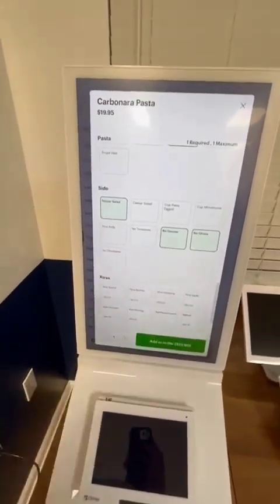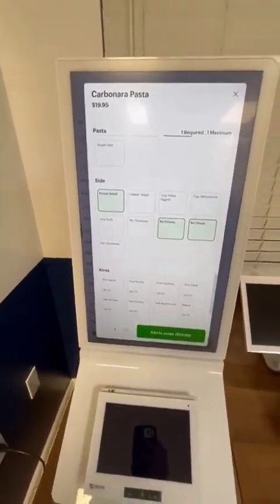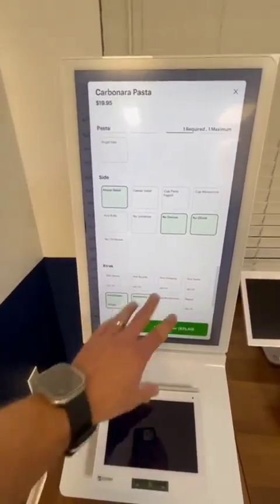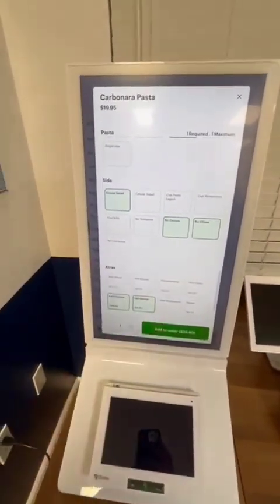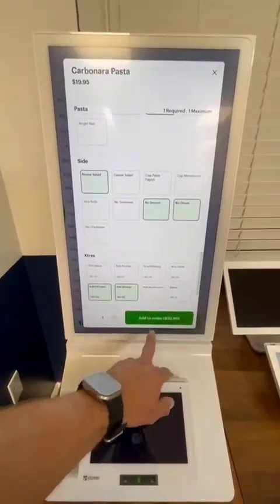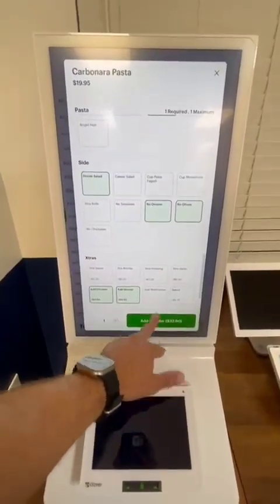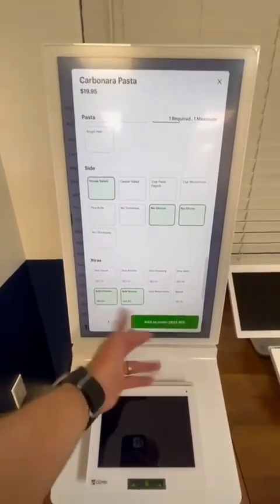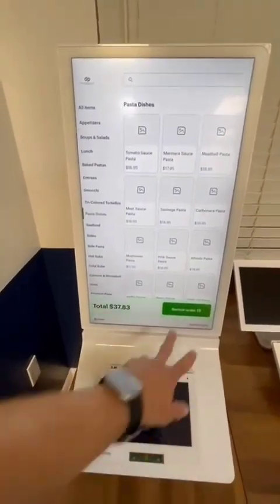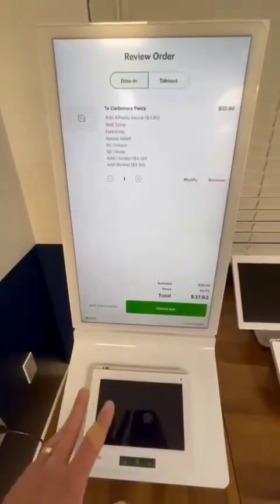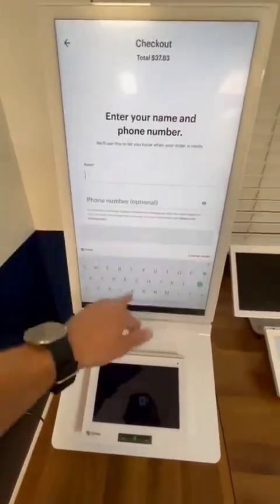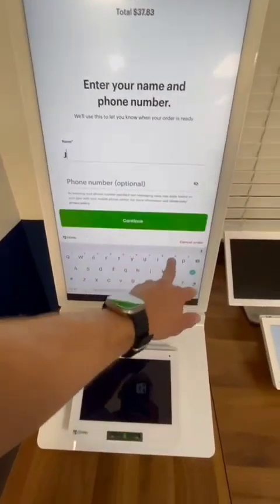Any other extras or upcharges like a chicken or a shrimp, you'll be able to program right here. Once you're ready to place the order, your client would be able to select add to order, and everything is going to go to the kitchen so everybody knows what it is that this customer would like to get.